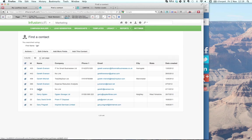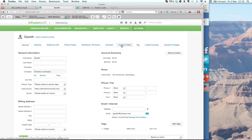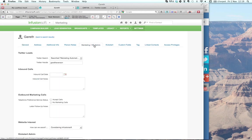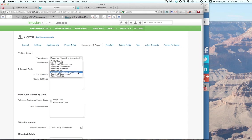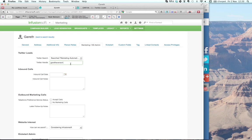If I search for my name, Gareth Everson, I can see the person in the application. Going into the marketing tab, under my Twitter leads section, they've searched for 'marketing automation' — that's where they came in and found me. They've put in their handle, so I can engage with that person. The first step would be to set up in a campaign an action to follow that person or engage with them on Twitter.